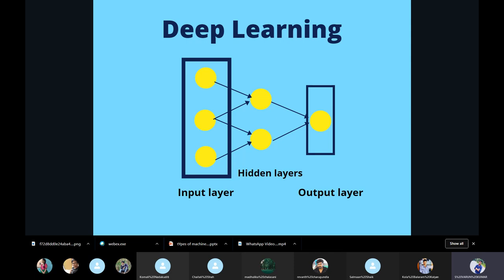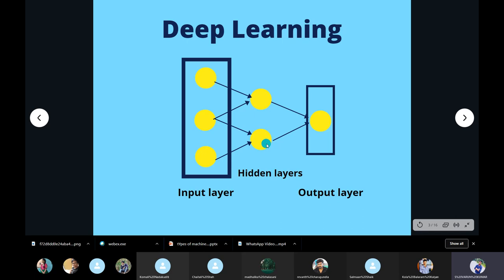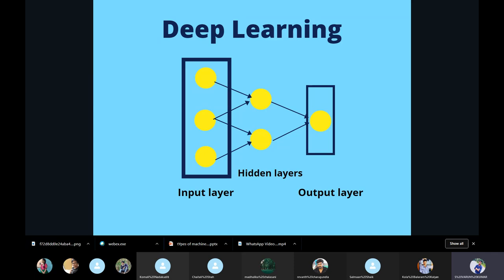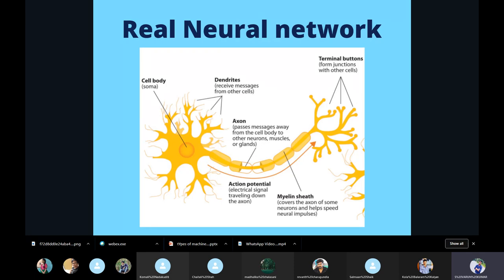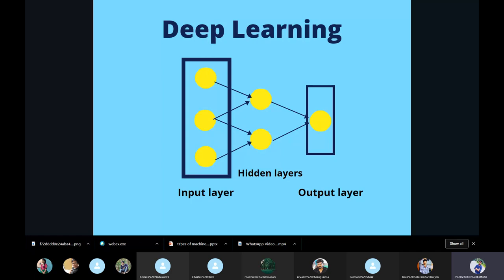Deep learning usually has three layers: input layer, hidden layers, and output layers. The input layer receives the data, which is converted into weights and then passed to the hidden layers. There will be many hidden layers in a deep learning network. The data passes through numerous hidden layers where it is processed and finally an output is achieved. Just like action potential in actual neural networks, in deep learning we also have certain parameters setting a threshold for the hidden layers to proceed data to forward layers.